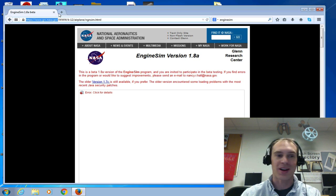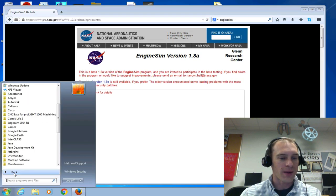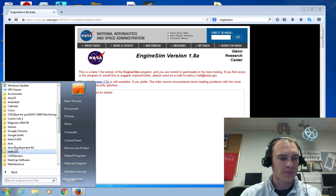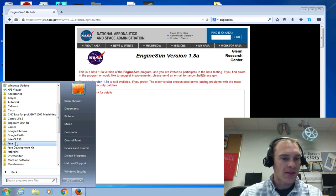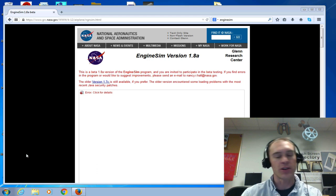So we're going to go down to All Programs in the Start menu, and then choose Java, Configure Java.